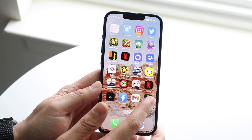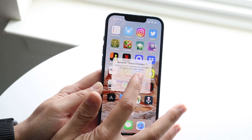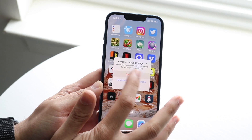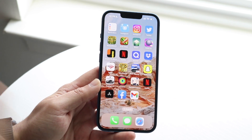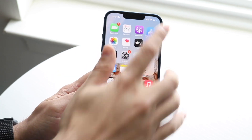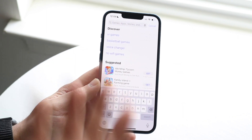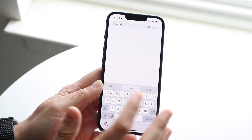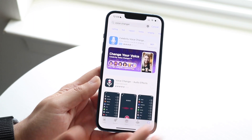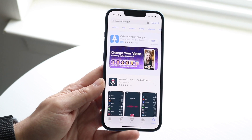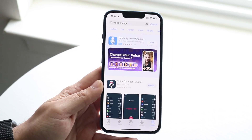For example, with this voice changer application, if I want to clear the app data, I can hold it down, click 'Remove App,' then 'Delete Application' to remove it completely from the phone. Then I go back into the App Store, search for the app — in this case 'voice changer' — re-download it, and all my previous data within that app will be deleted.